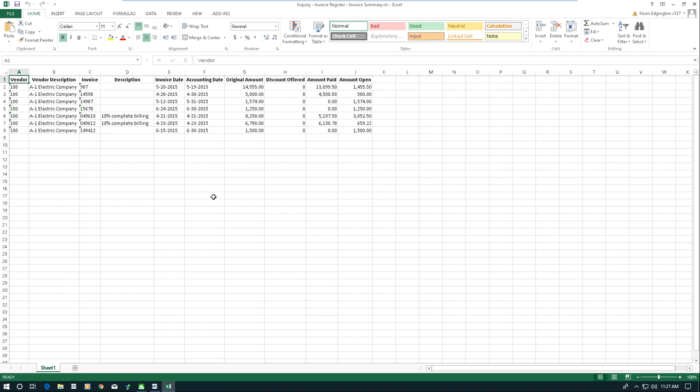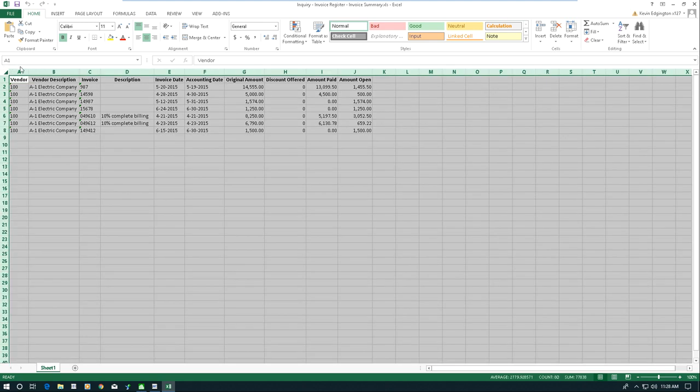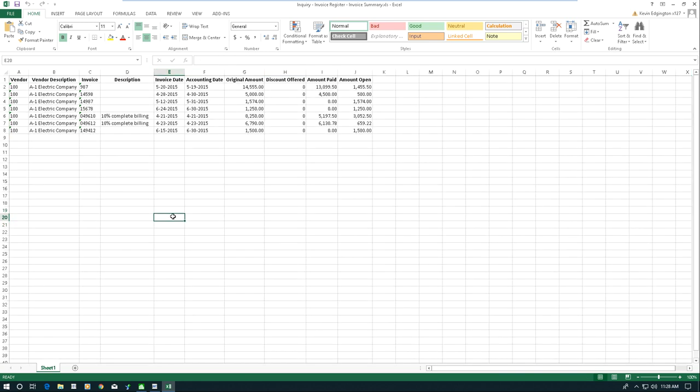So now here's the Excel document. It dumped that data straight into Excel, all those columns of information. Now once I have it in Excel, then I can take the features of Excel and I can sort, I can put filters, whatever I want to do.